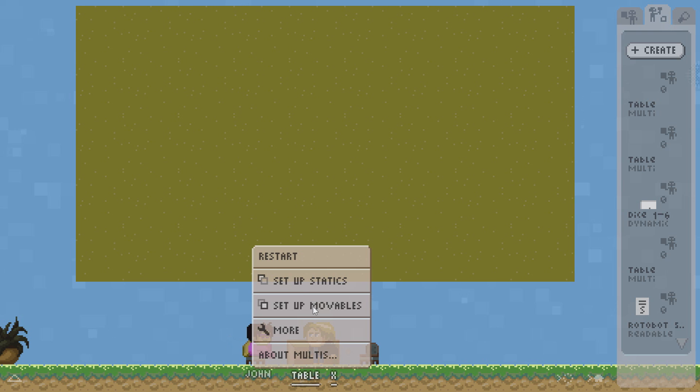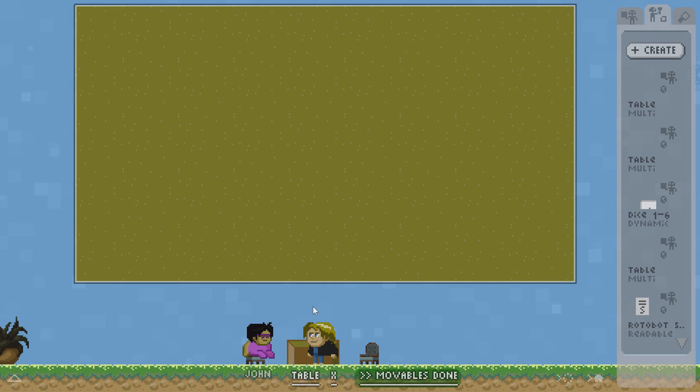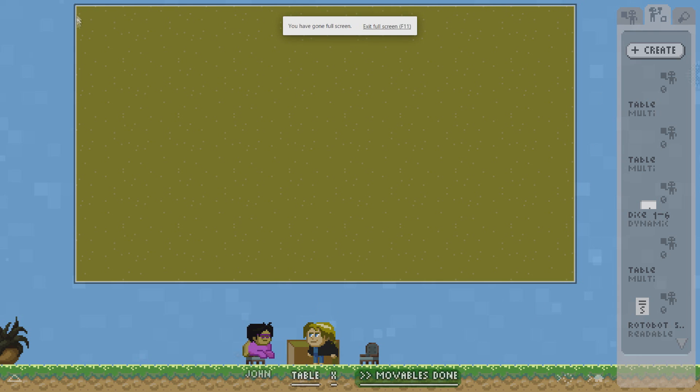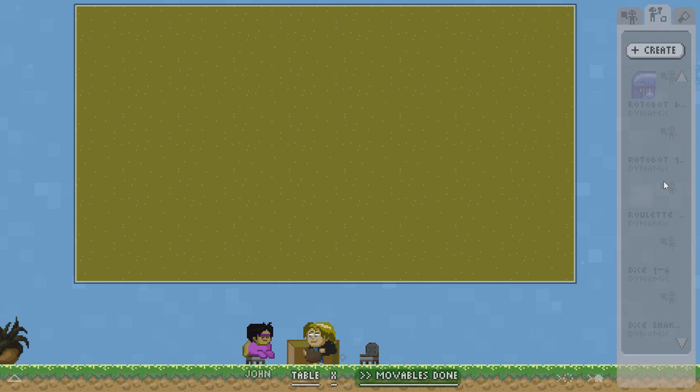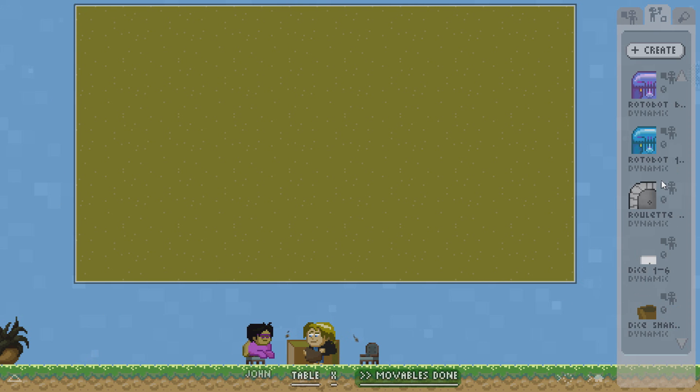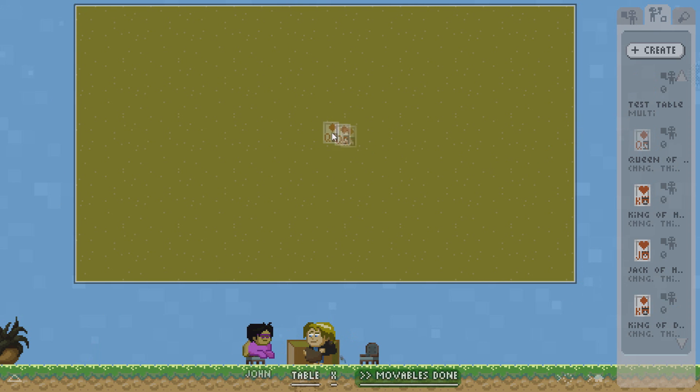Let's say we want to create a card game. So we want to have some movable cards on top of the table. I click set up movables and as long as I am in the movable edit mode you can see a little border around the table here.